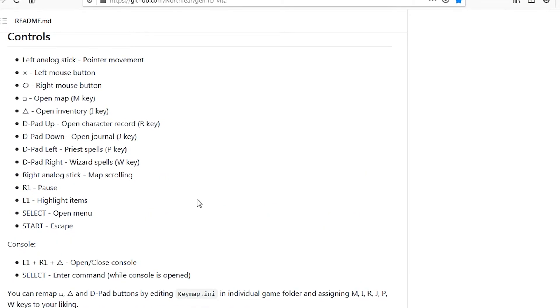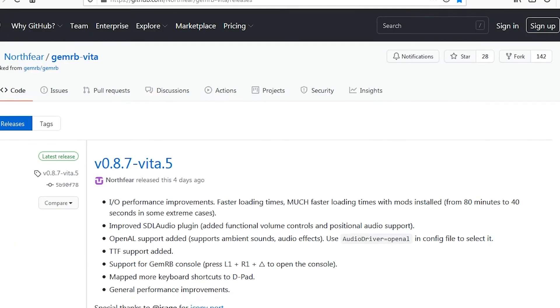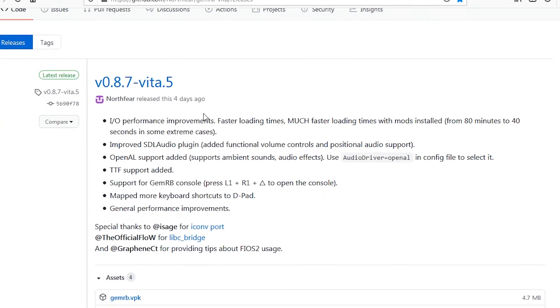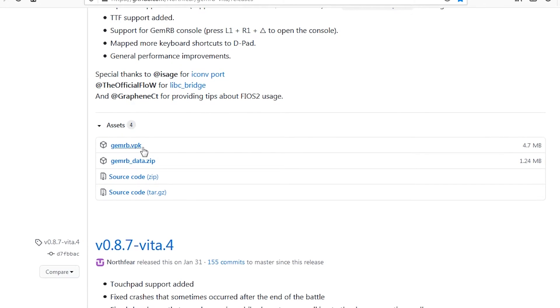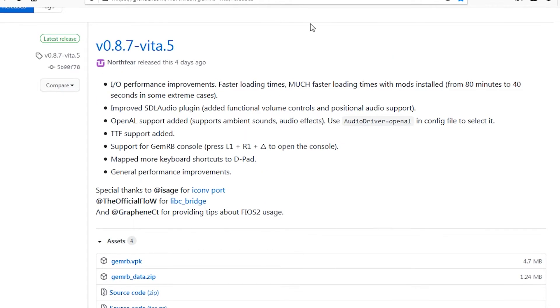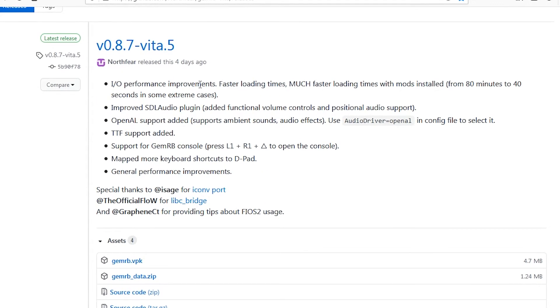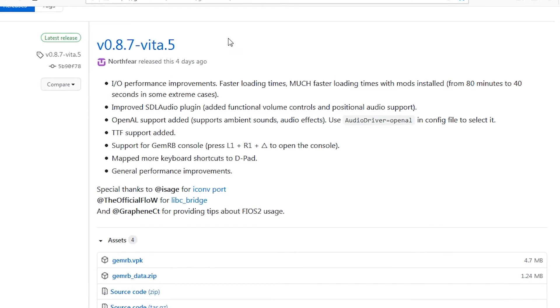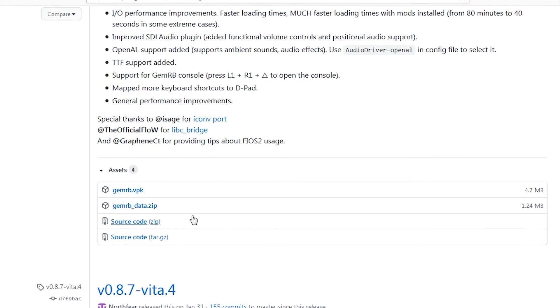The releases link is where you'll find the pre-compiled VPK and data files if you're not using a Homebrew installer like EasyVPK. Download the data files and then install the VPK with Vita shell or something similar. Be sure to transfer the data files to the proper GemRB directory.